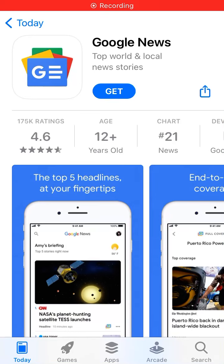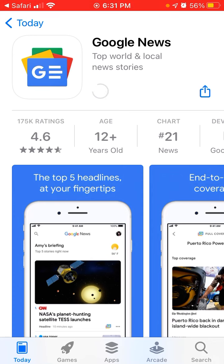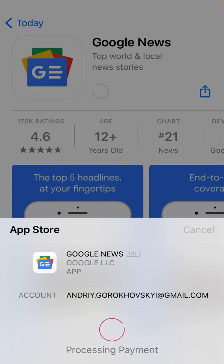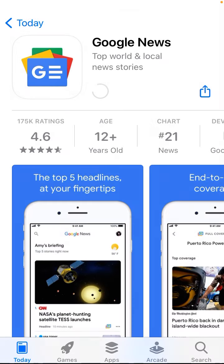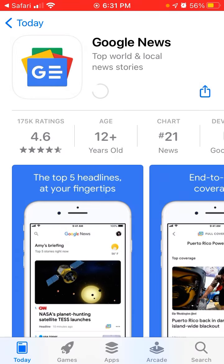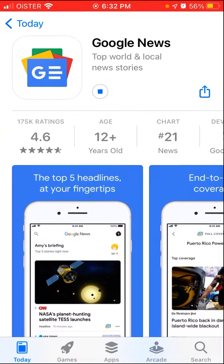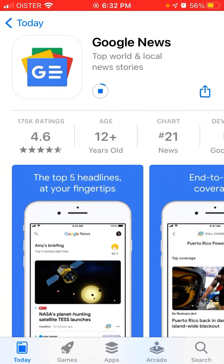Hello everyone. To install the Google News app on iPhone, just search for Google News, tap Get, and confirm with your Touch ID or Face ID. It's a free app so you don't need to pay for it. You will need to go to the App Store app and log in with your Apple ID.